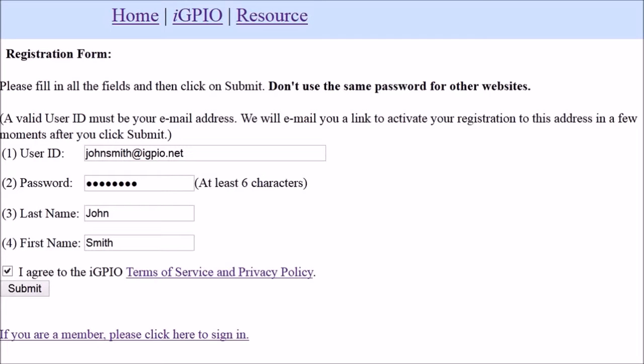This is the registration page — it's very simple: email address, password, first and last name, and that's pretty much it.